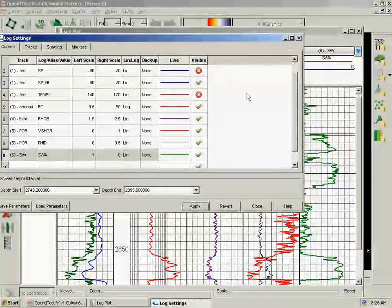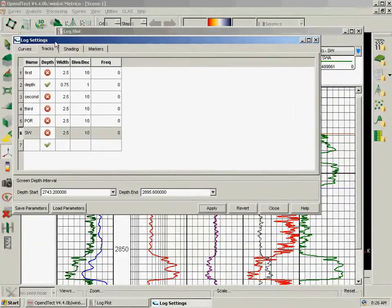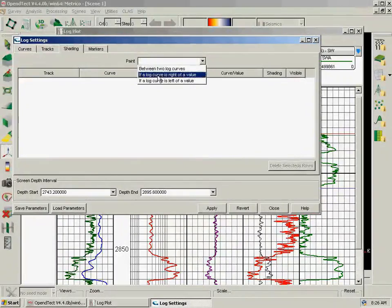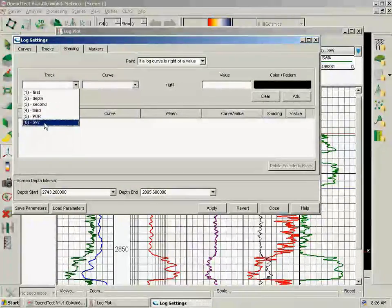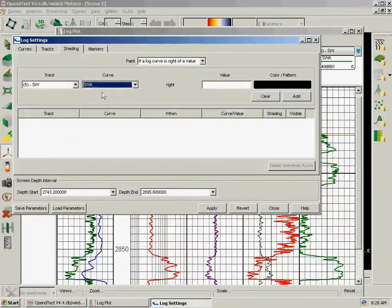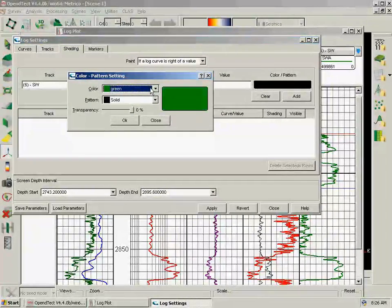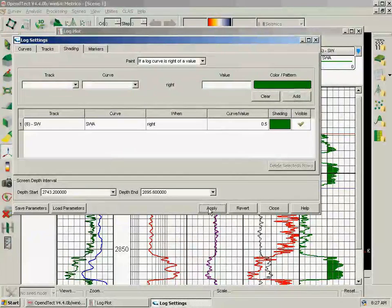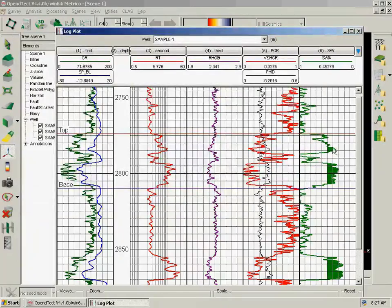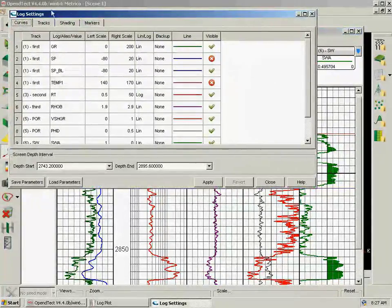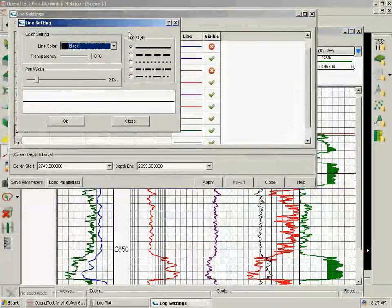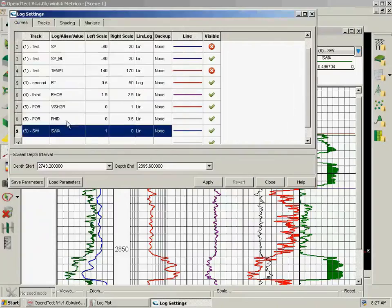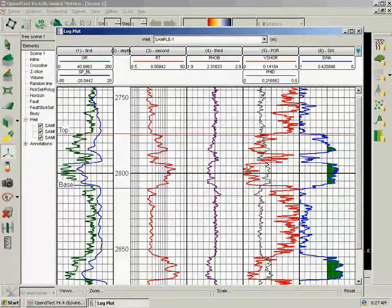And we are going to shade water saturation now. From Shading, Paint if a log curve is to the right, and in the water saturation track we have this curve only, and when it's above 0.5, we will shade it in green. So once we have this selected, we add here and we apply. And we get our shading done. We can change SW to blue and apply. And we are done with this.